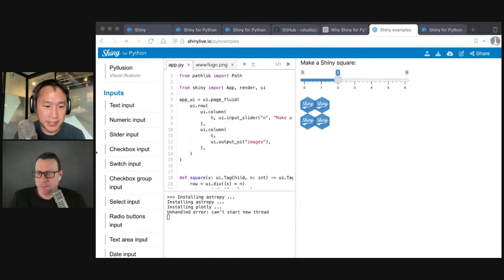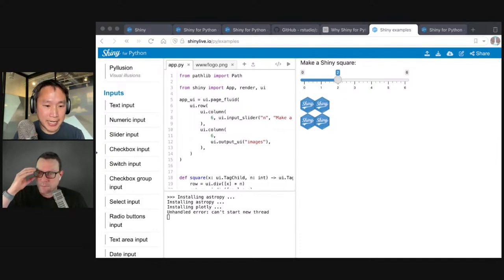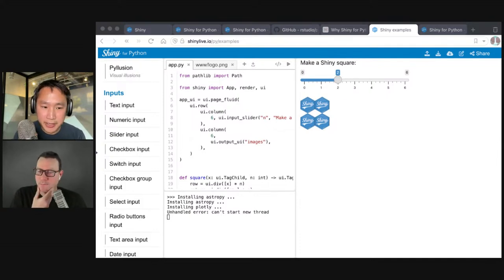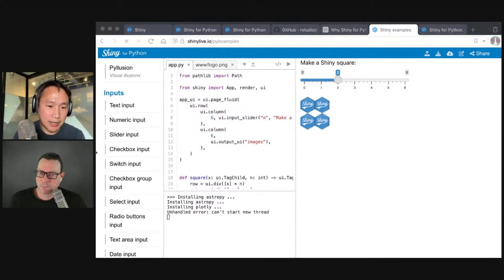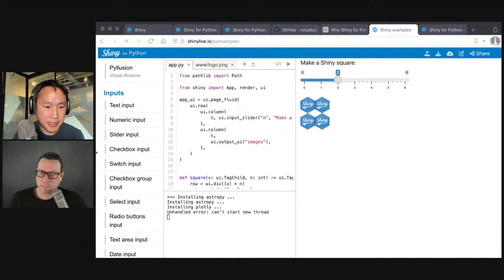A very common use of Shiny is creating dashboards showing key performance indicators, time series plots, and geographic data plotted on an interactive Leaflet map. That's the bread and butter for a lot of data scientists using Shiny.